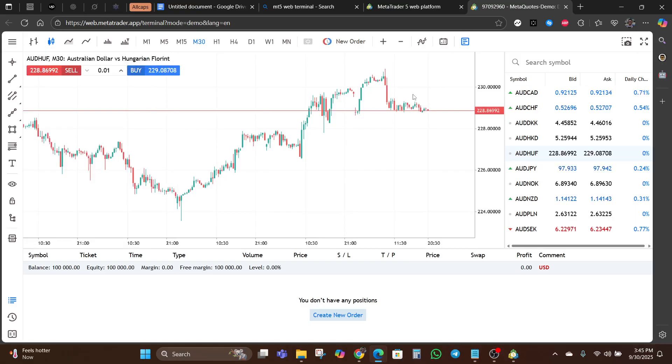Another great feature of the MT5 web terminal is that it works across devices. If you switch from your laptop to a different computer, you can still access your account with the same login details. It's designed for flexibility and convenience.